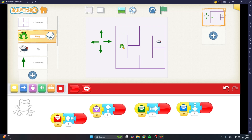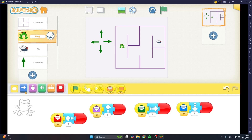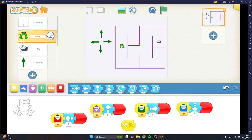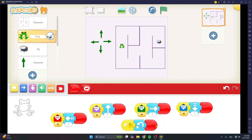We are still within the frog. Get the yellow start-on-bump block, because this will happen if our frog hits a wall of the maze. When it hits a wall, we want it to go back to its original starting position. From the blue blocks, get the go-home block. It will take the frog back to its starting position when the game was started. Then end the script.